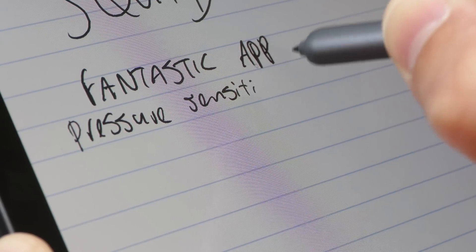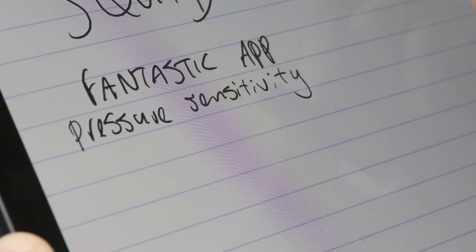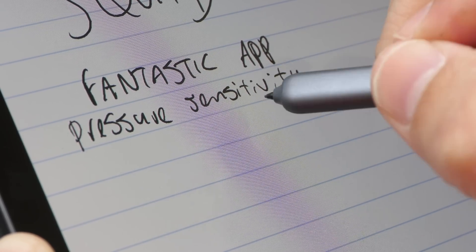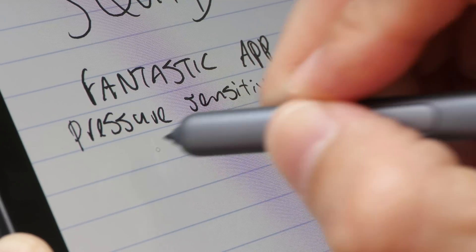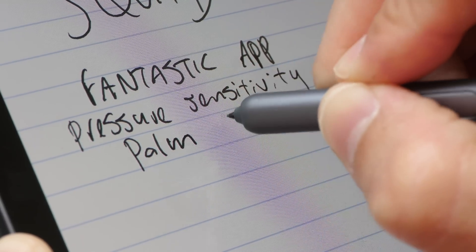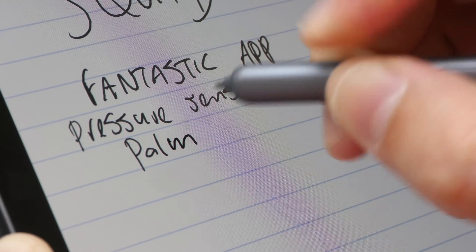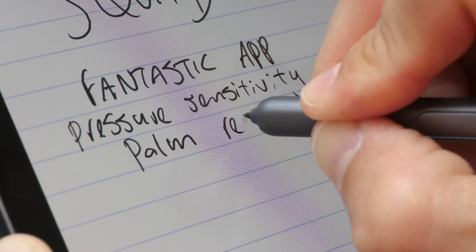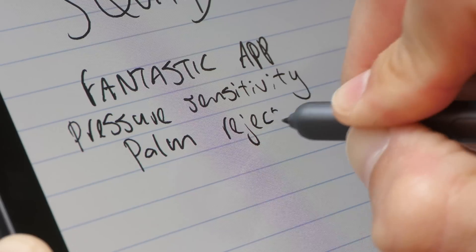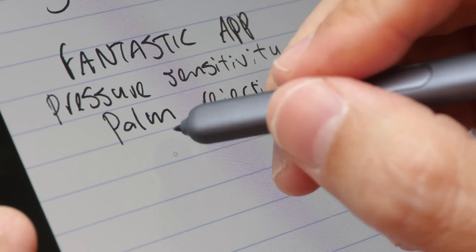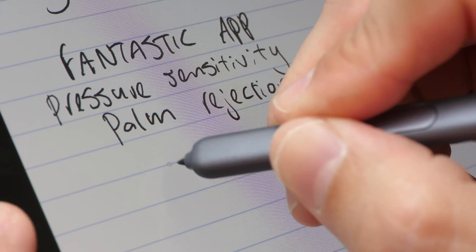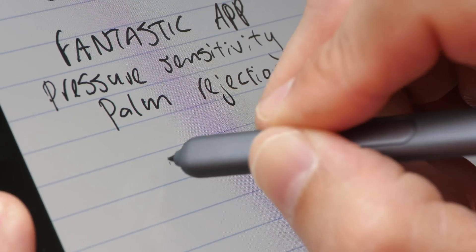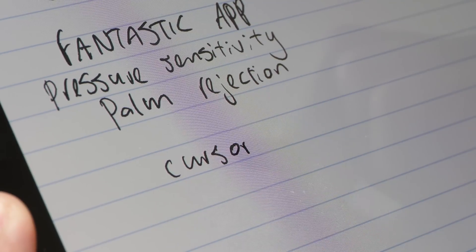Now, not all apps will support pressure sensitivity, but all the apps will have palm rejection. That's because this stylus, the S Pen, it has palm rejection. As long as the pen tip is close to the screen, you see the cursor there, you get palm rejection.